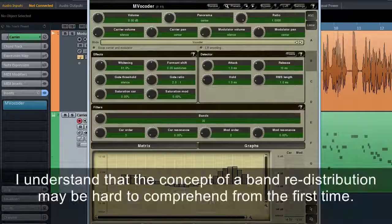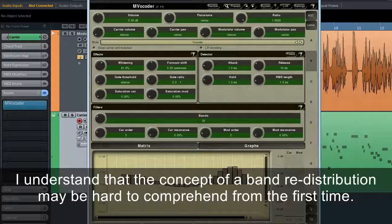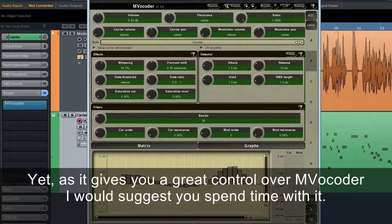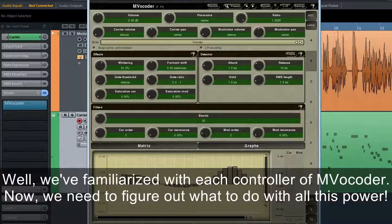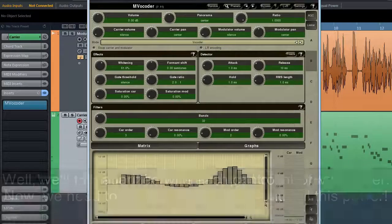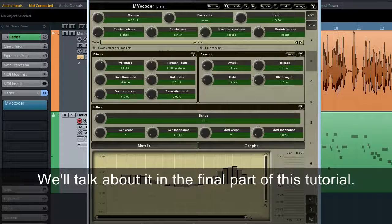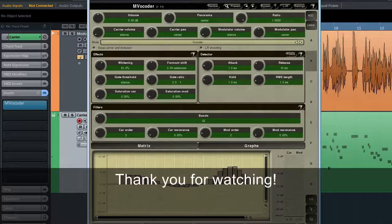I understand that the concept of band redistribution may be hard to comprehend at first. Yet, as it gives you great control over MVocoder, I would suggest you spend time with it. We've familiarised ourselves with each controller of MVocoder — now we need to figure out what to do with all this power. We'll talk about it in the final part of this tutorial. Thank you for watching.